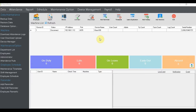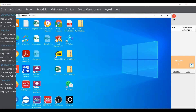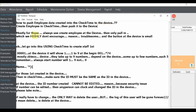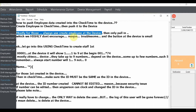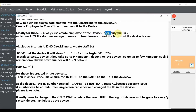Today I'm going to show you how to push employee data from the chat time into the device. Most customers, especially first-time users, always create the employee directly on the device, which we highly don't encourage. The reason is it's troublesome — if you have 100 or 200 employees, pressing them one by one on the device is a real headache. We mostly encourage you to do it in the chat time.